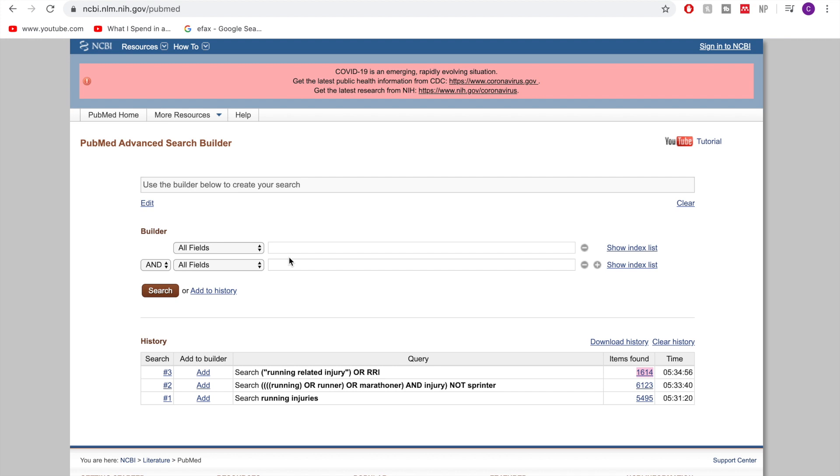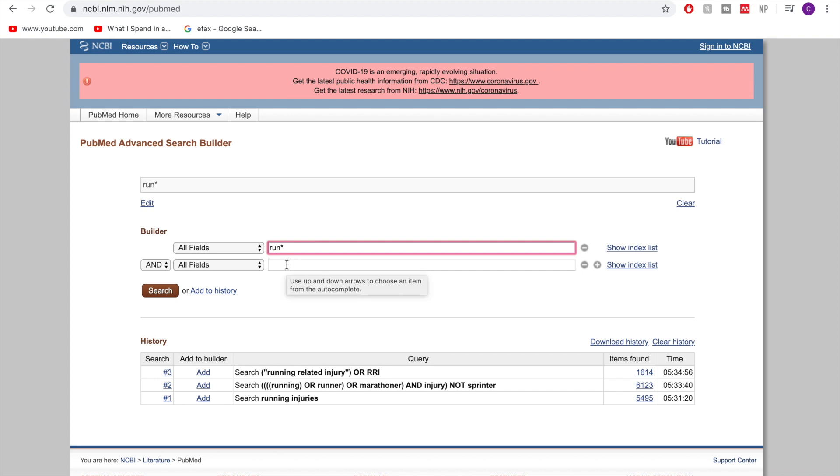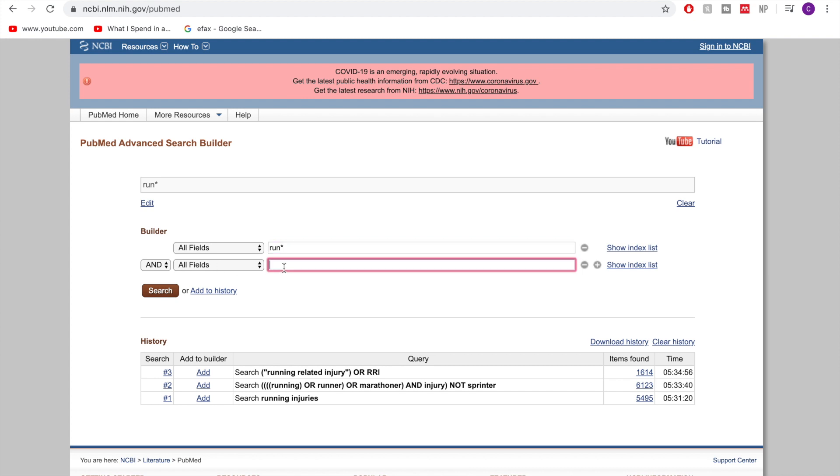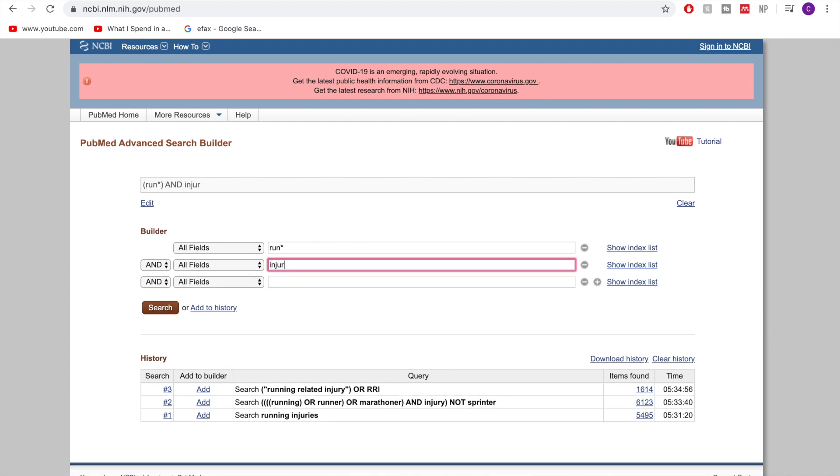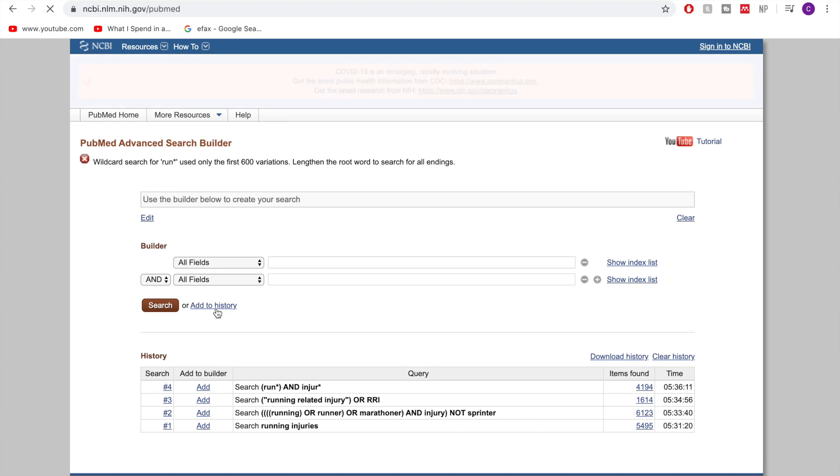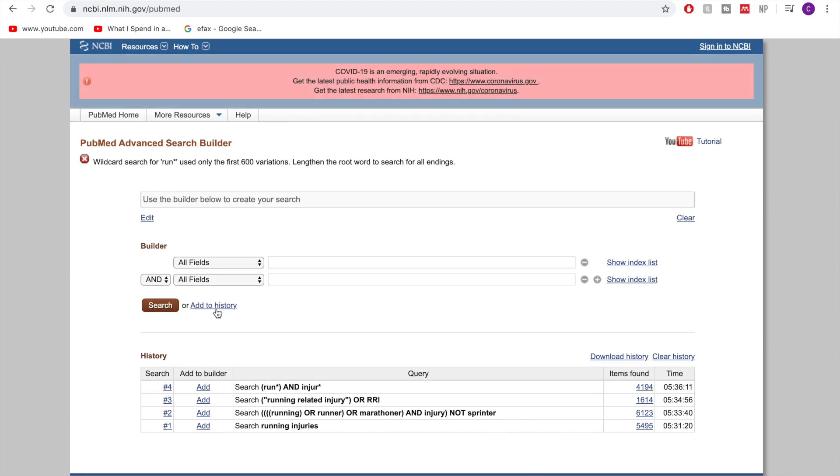So for example let's say I want to have run any form of running runners running so anything like that and also injure star. So that means I want to have injury injuries injuring anything at all. So let's add this one to my search history. Okay so again we're in 4000. So this will have anything to do with runners and anything to do with injuries. Okay so that's another option is truncation and that means you're going to be making sure that you include all of these possibilities.